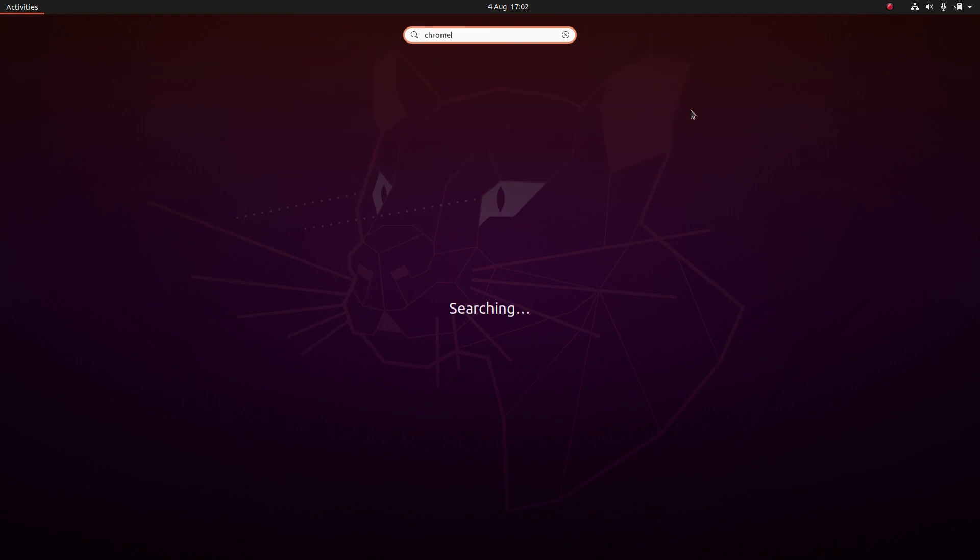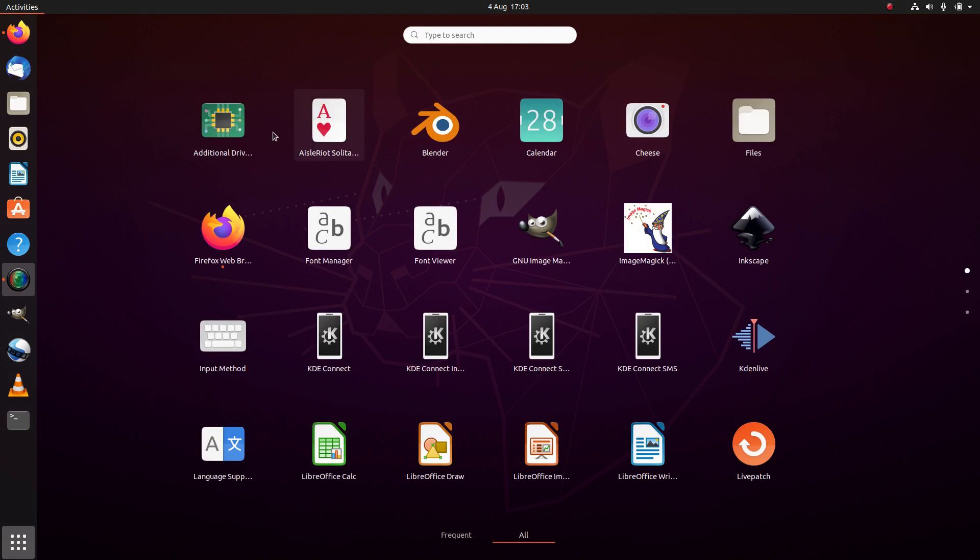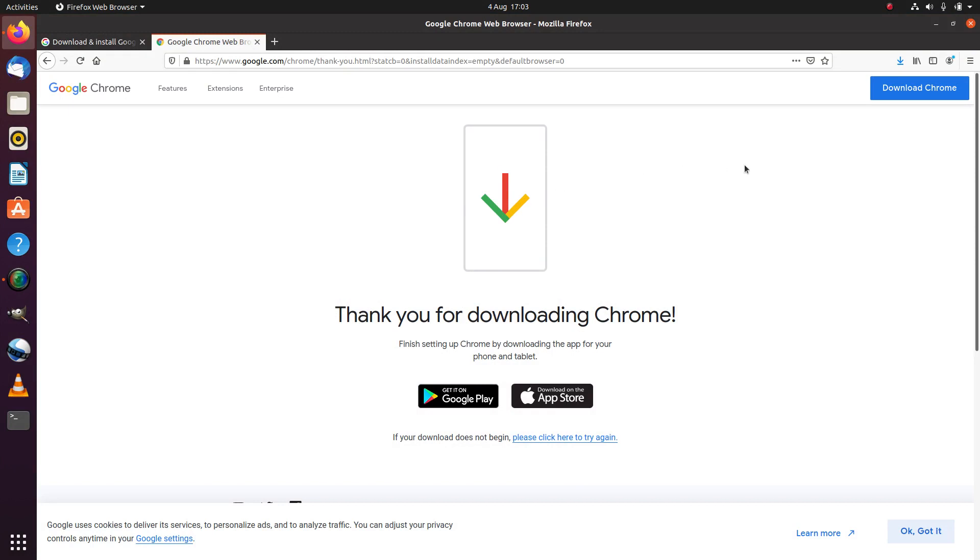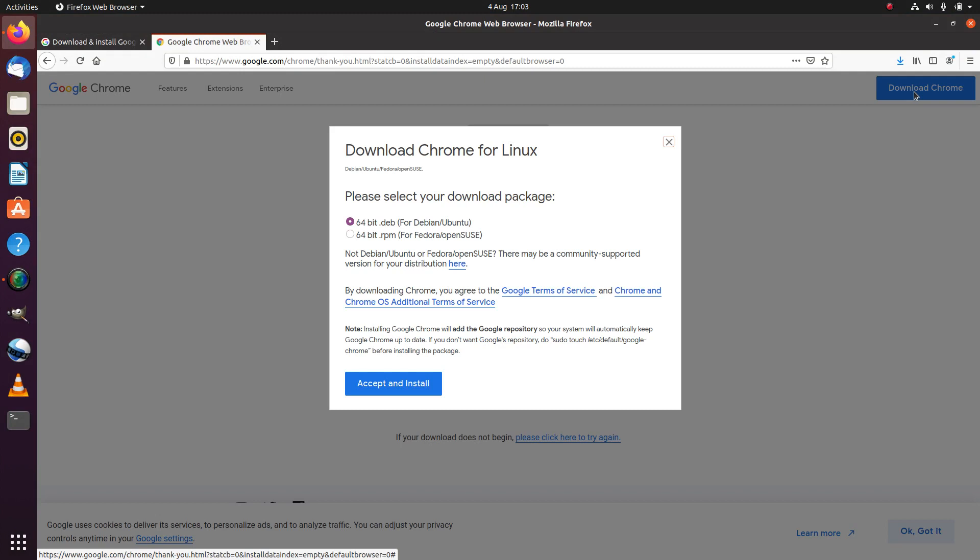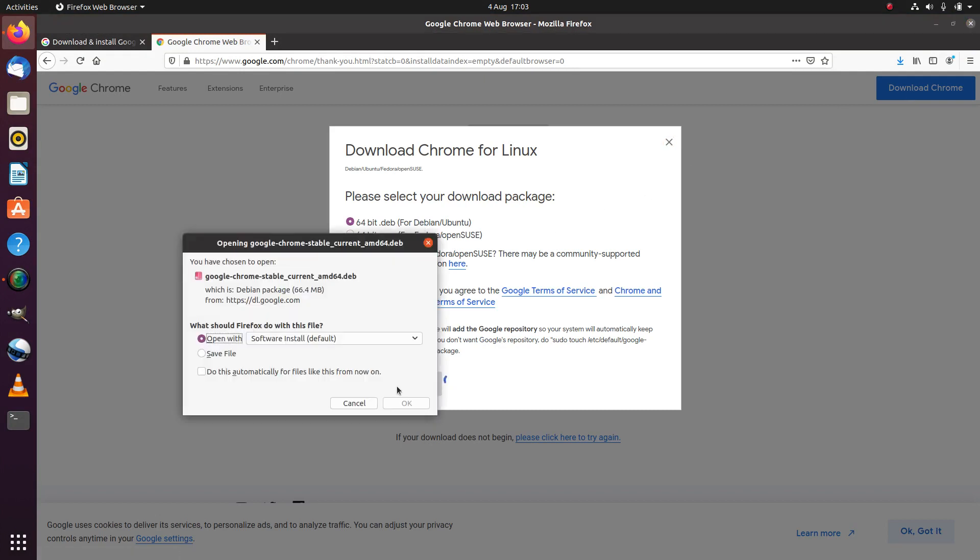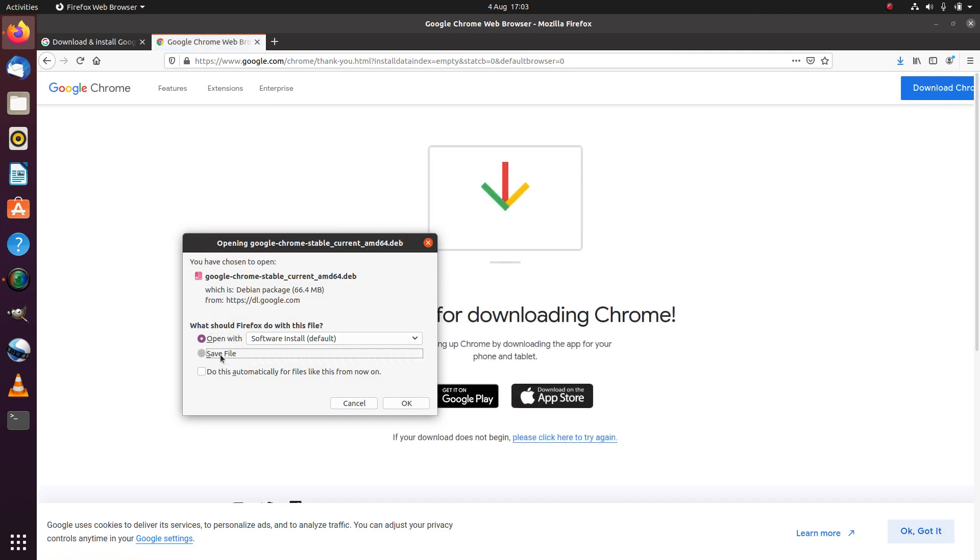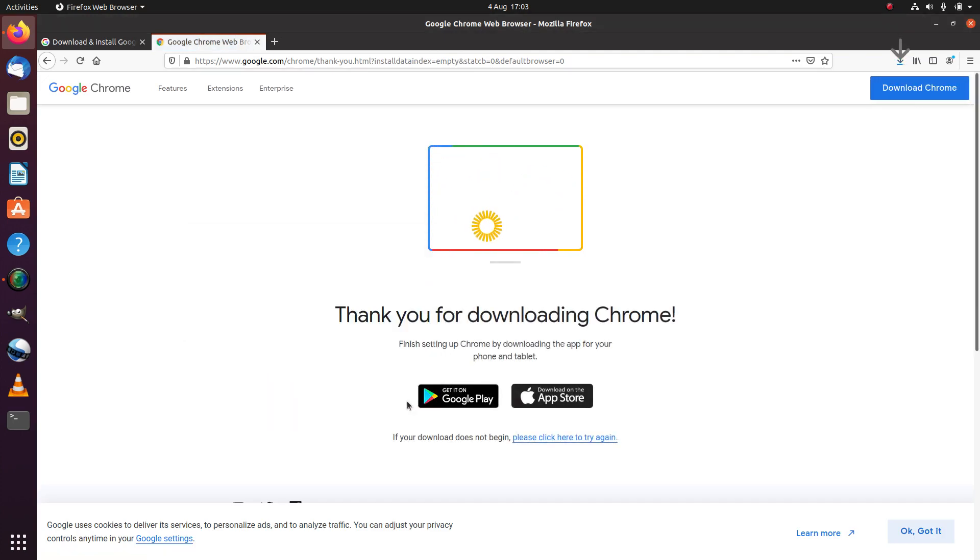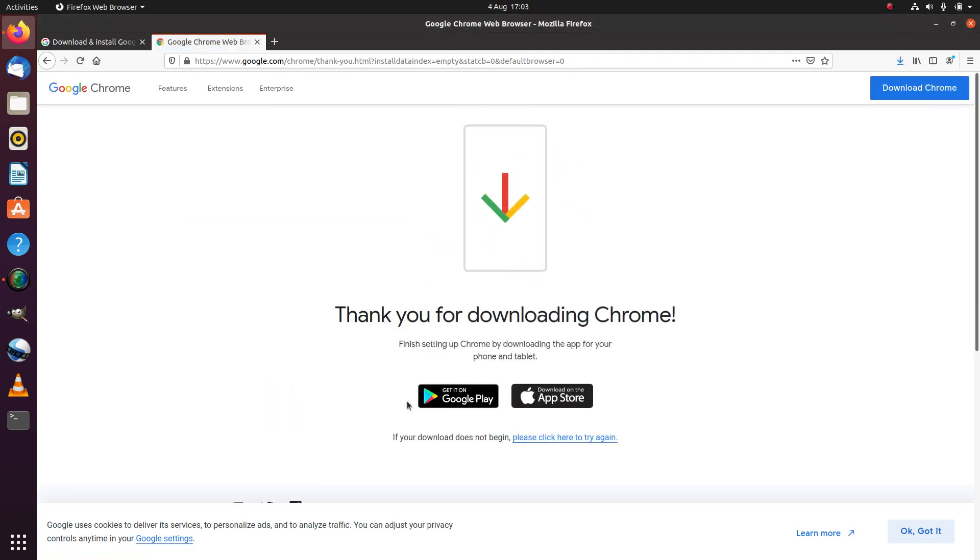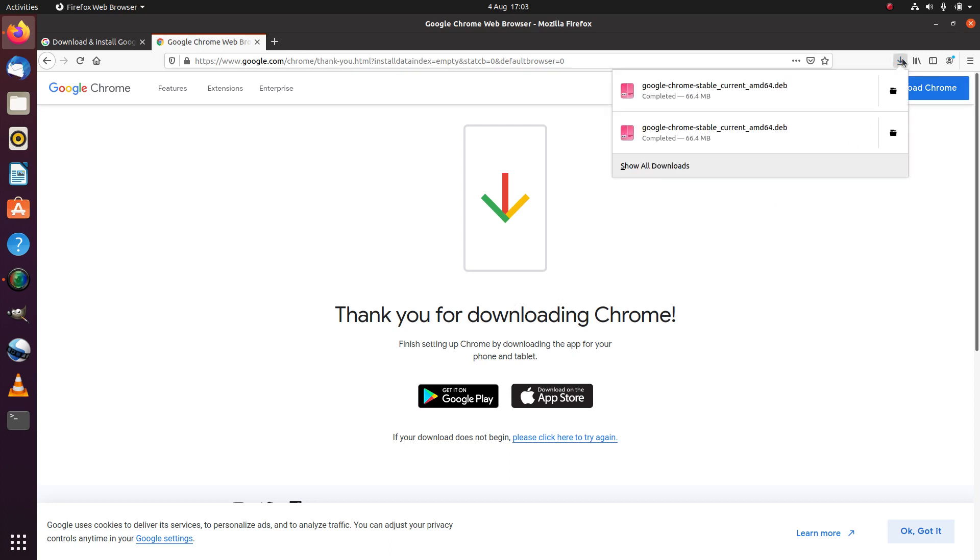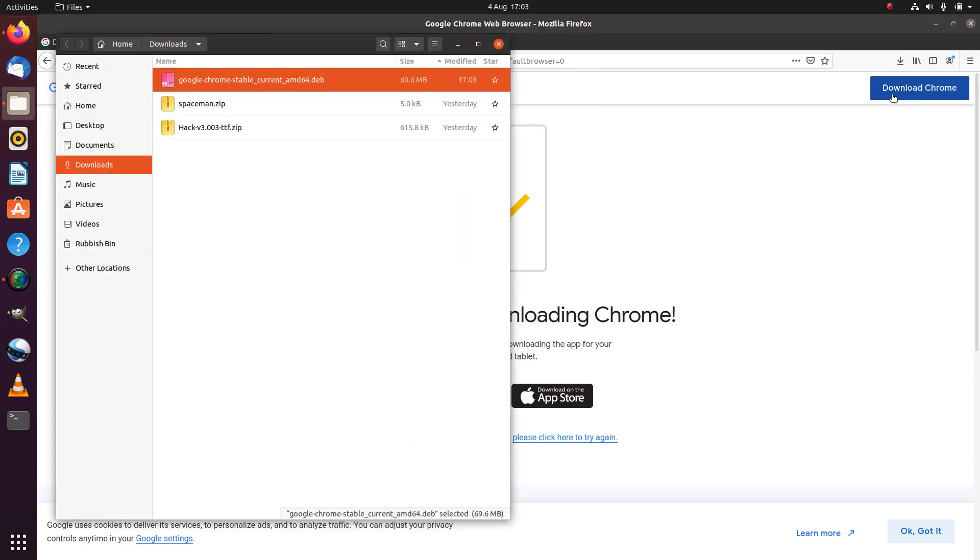So we go to show applications and let's see if it appears here, which it doesn't either. So it has actually failed. We'll try that again. We download Chrome and this time save the file instead.